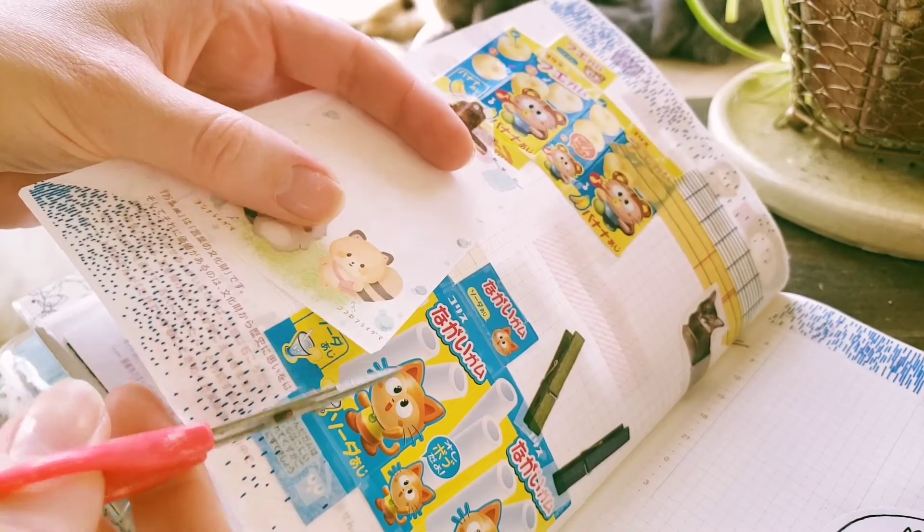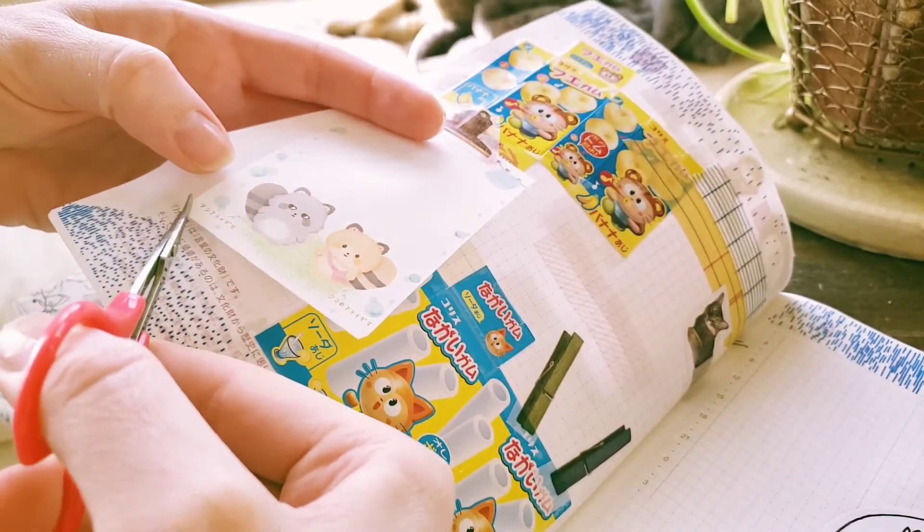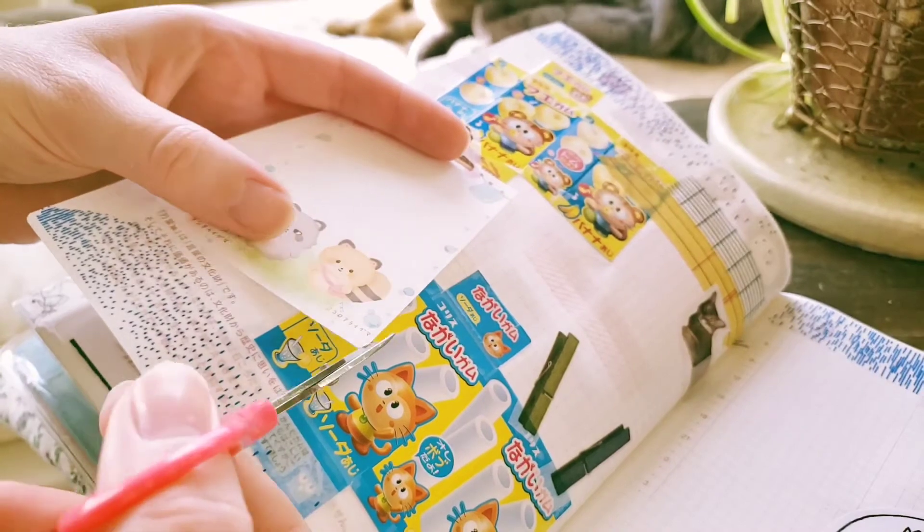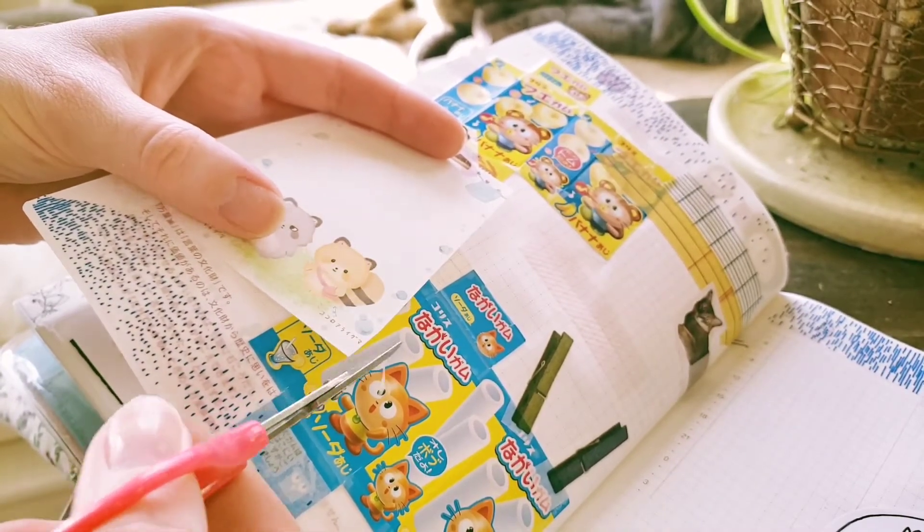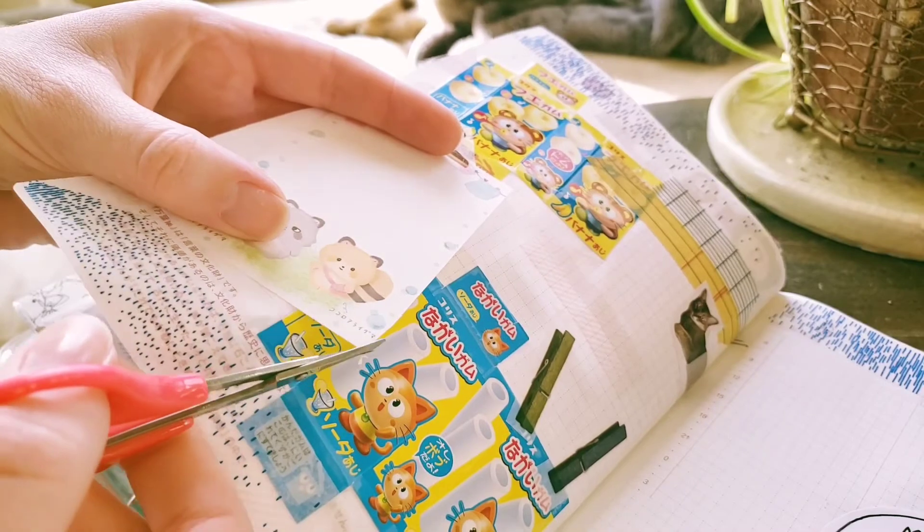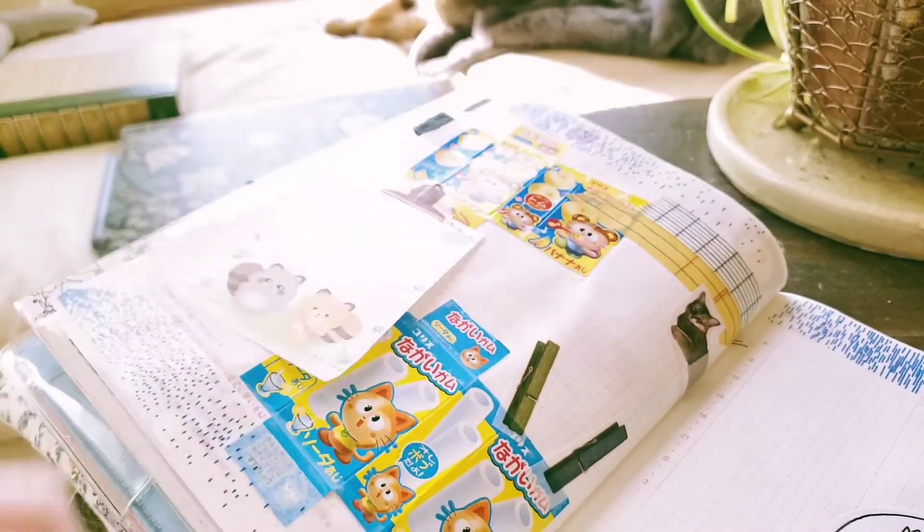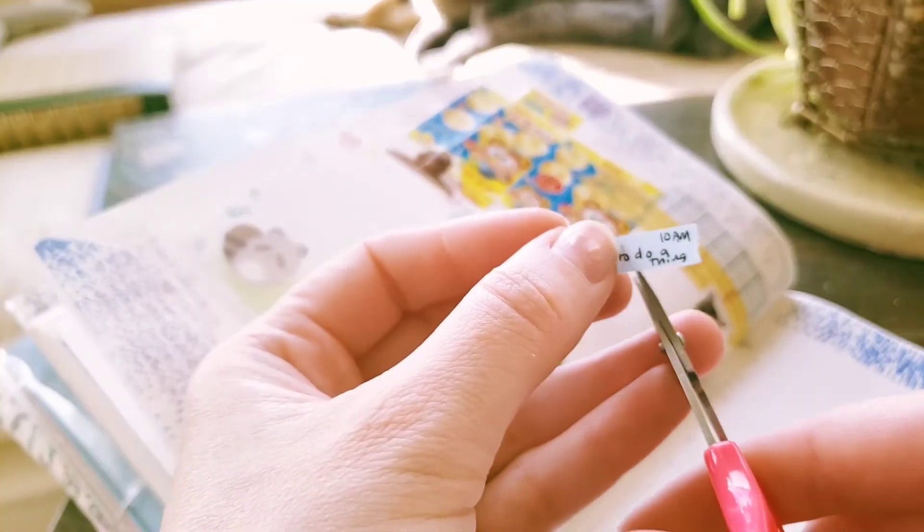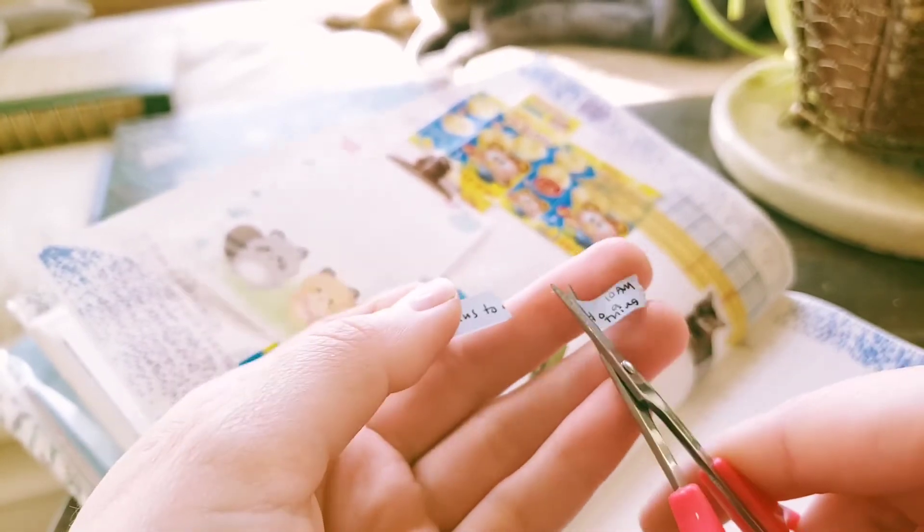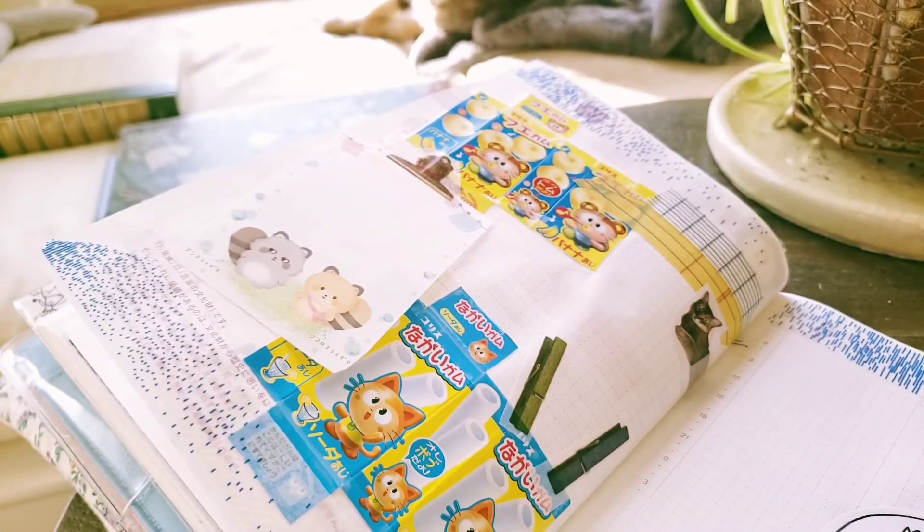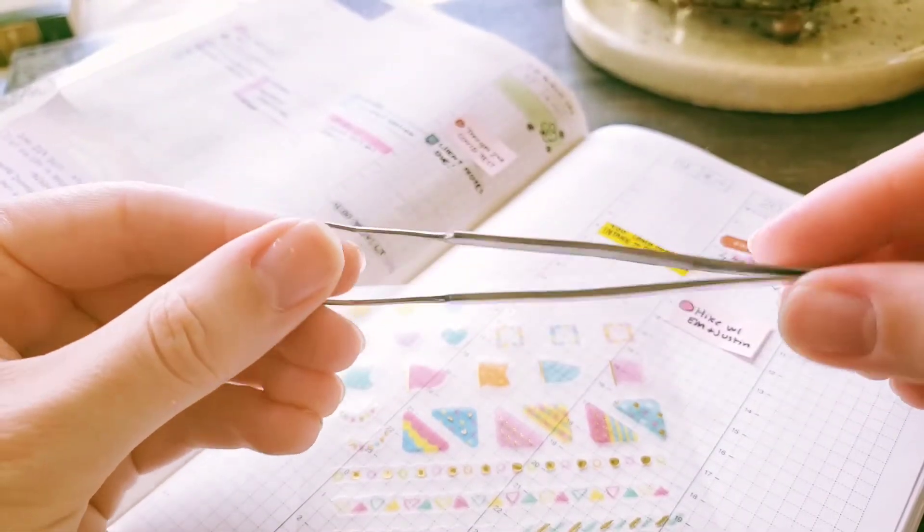And they're a heck of a lot cheaper than some of the travel size scissors that you'll see in stationery stores. This was like $1.50 at Daiso or something, and I know that they have them at other stores that sell stationery or sewing stuff because they're just embroidery scissors. I'm just showing you how scissors work.